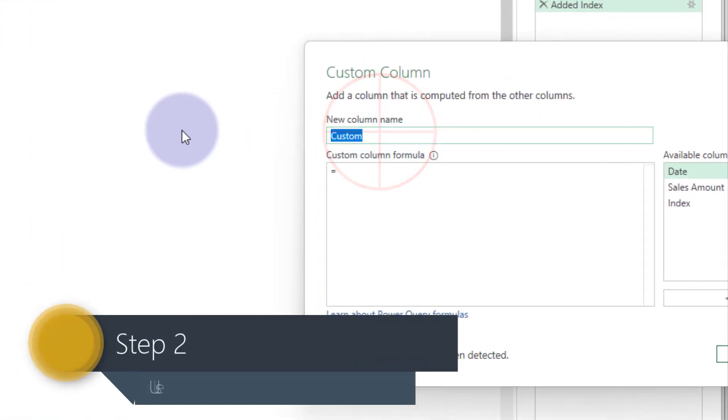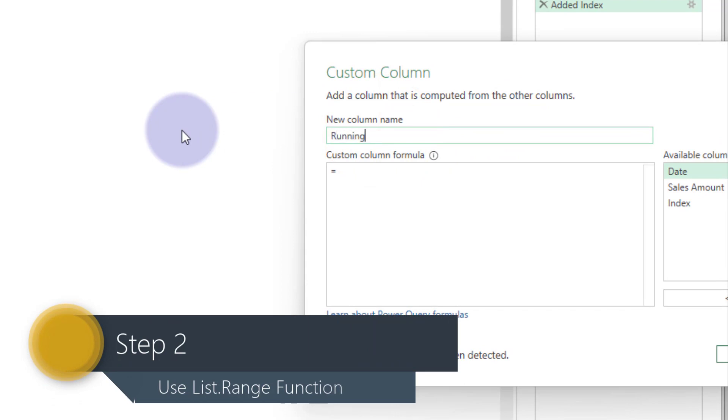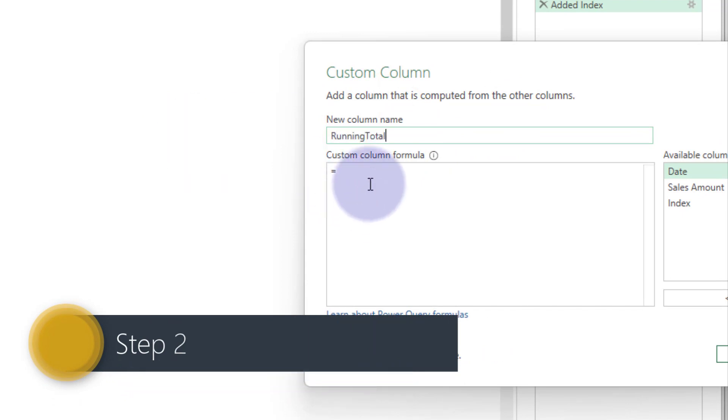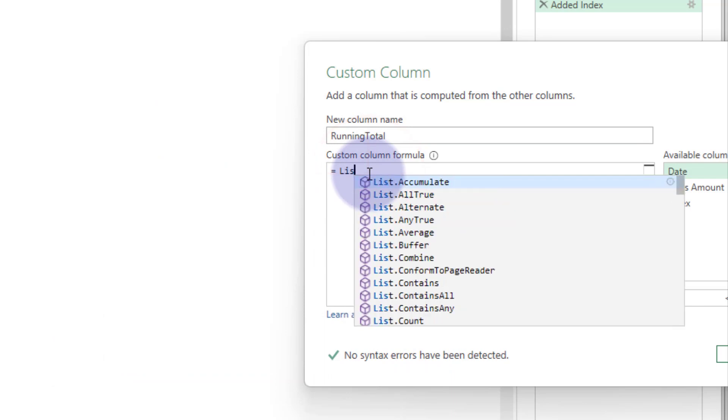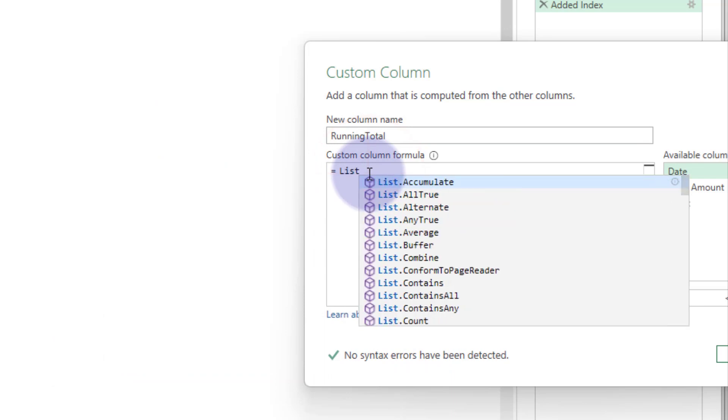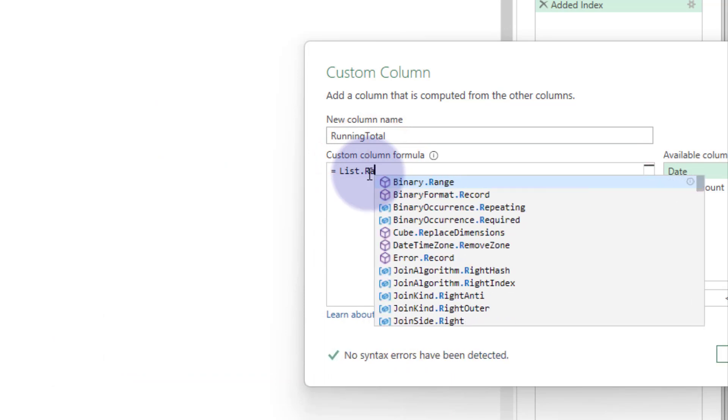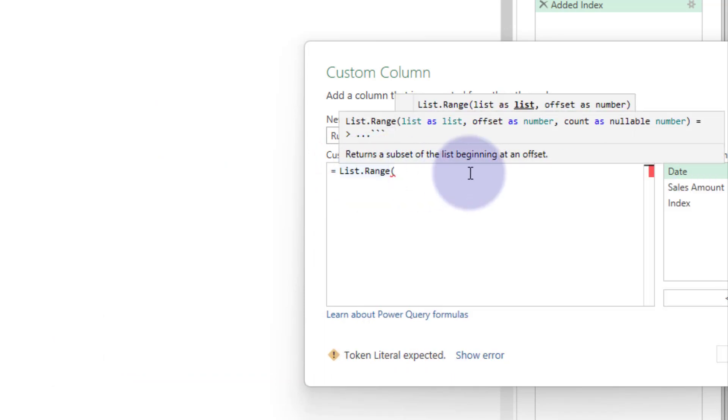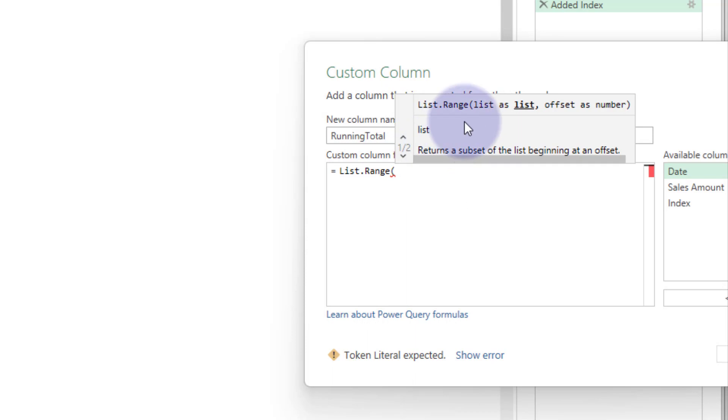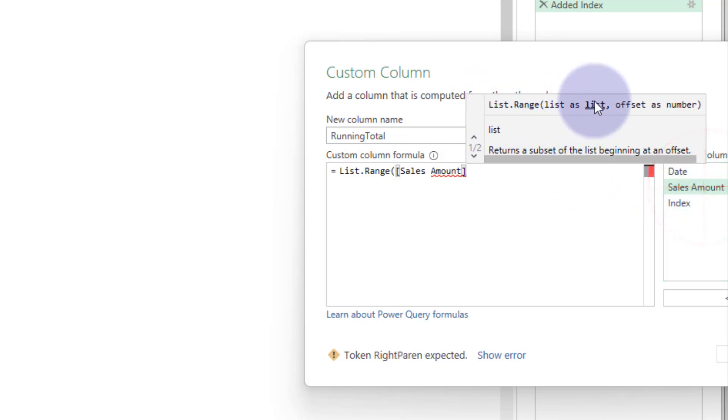Here we go, and this is going to be our running total. Excellent! So we're going to say list.range, and basically the first argument is a list, but we're just going to give it sales amount. It's going to bomb out, but I'm going to show you what to do about that.